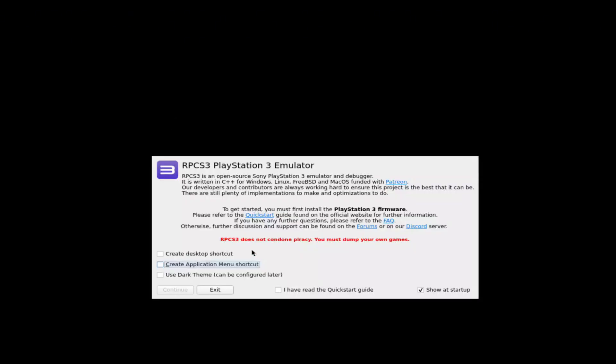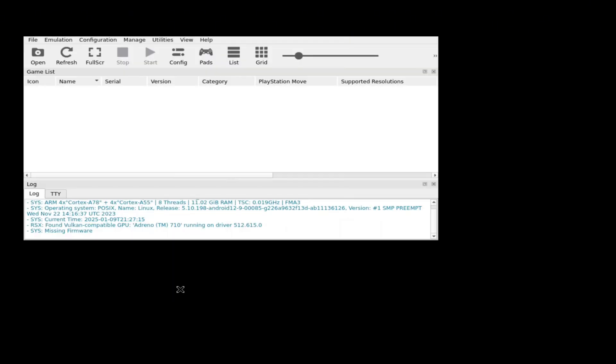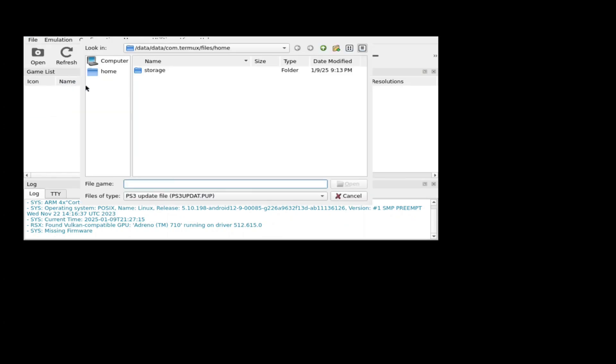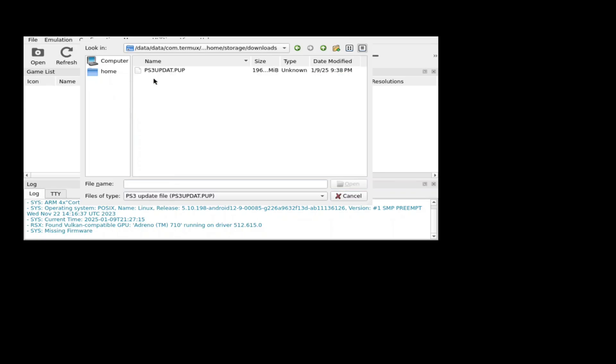However, the setup process isn't done yet. Click on File in the top right corner. Then select Install Firmware. Navigate to the folder where you stored the firmware file.